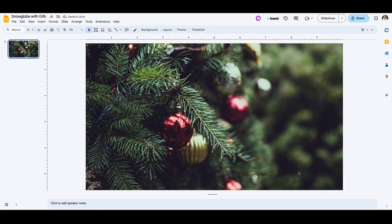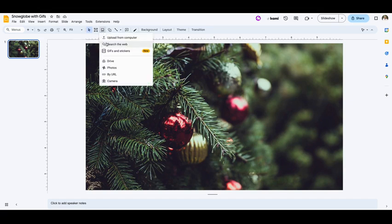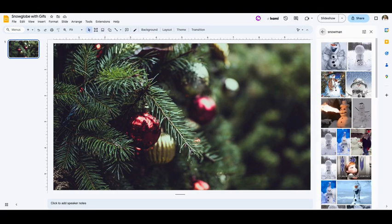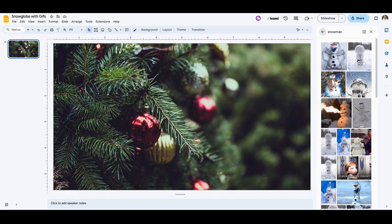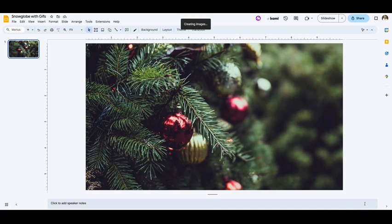Okay, so now I want to add a GIF. I'm going to look for a GIF of a snowman. I'm going to go to images, click on GIFs and stickers. And here's this snowman that I was looking for. I'll grab it and insert it.